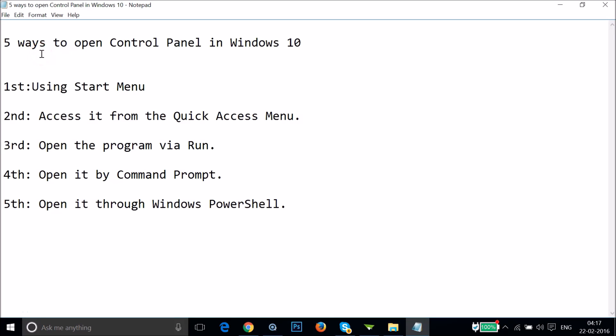Hi guys, in this tutorial I'm going to show you five ways to open Control Panel in Windows 10.